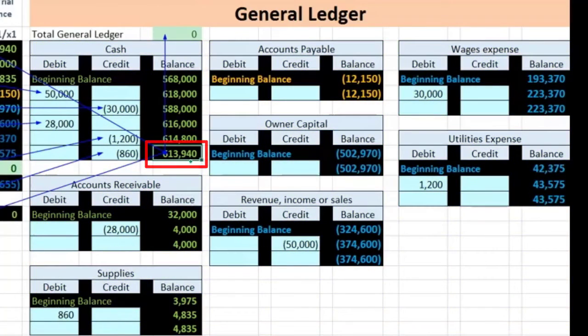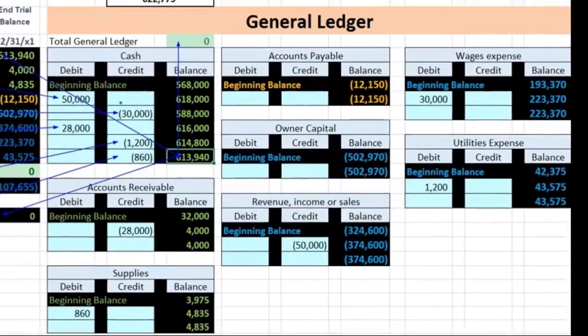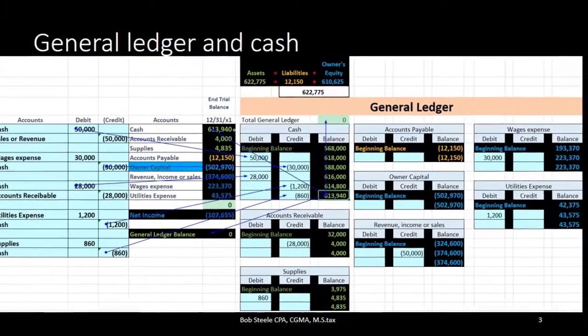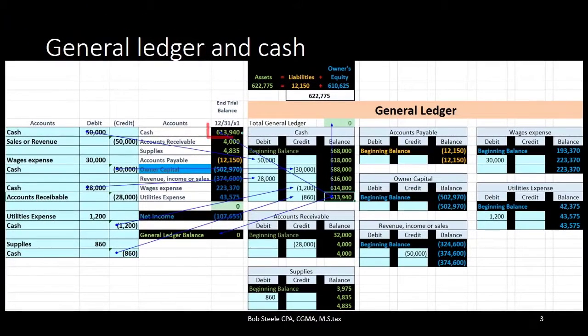The general ledger comprises the detail that makes up the end total for accounts. In this case we're looking at cash, with the end total account being 613,940. That is what will be reported on the trial balance and ultimately on the financial statements — in this case on the balance sheet.